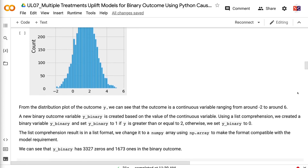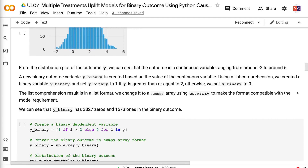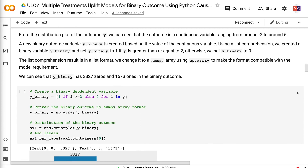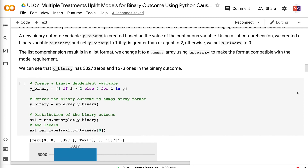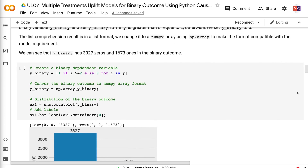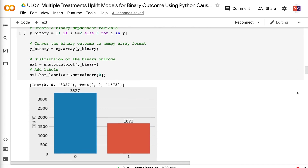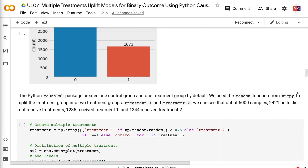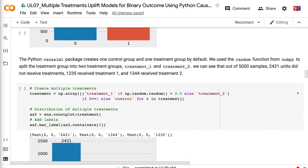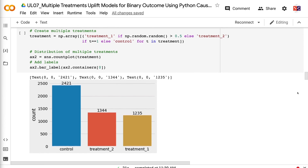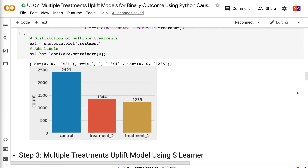A new binary outcome variable YBinary is created based on the value of the continuous variable. Using a list comprehension, we set YBinary to 1 if Y is greater than or equal to 2, and 0 otherwise. The list comprehension result is in list format, so we change it to a NumPy array using np.array to make the format compatible with the model requirement. We can see that YBinary has 3,327 zeros and 1,673 ones. The CausalML package creates one control group and one treatment group by default. We use the random function from NumPy to split the treatment group into two groups: treatment1 and treatment2. Out of 5,000 samples, 2,421 units did not receive treatment, 1,235 received treatment1, and 1,344 received treatment2.